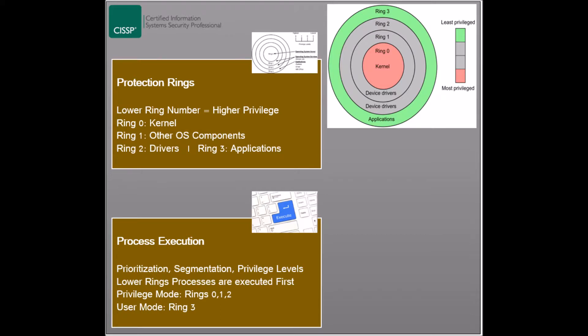The execution of processes is prioritized based on which ring the process belongs to, where processes with lower ring numbers are executed first. Those processes are capable of accessing more resources as well and can more directly interact with the operating system.